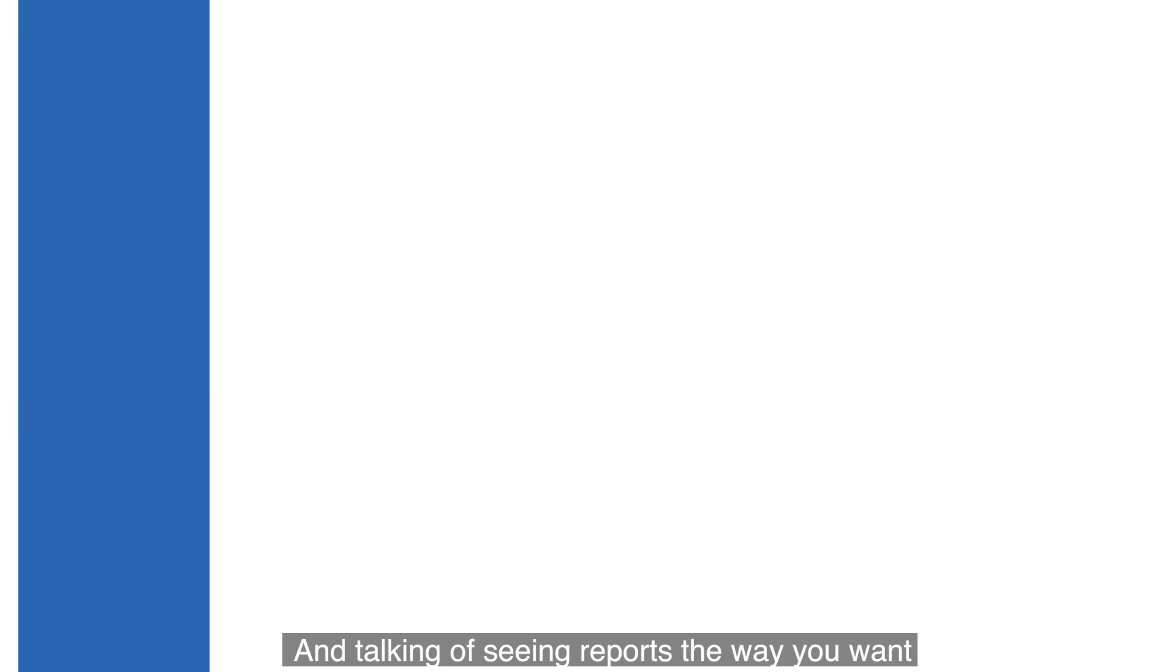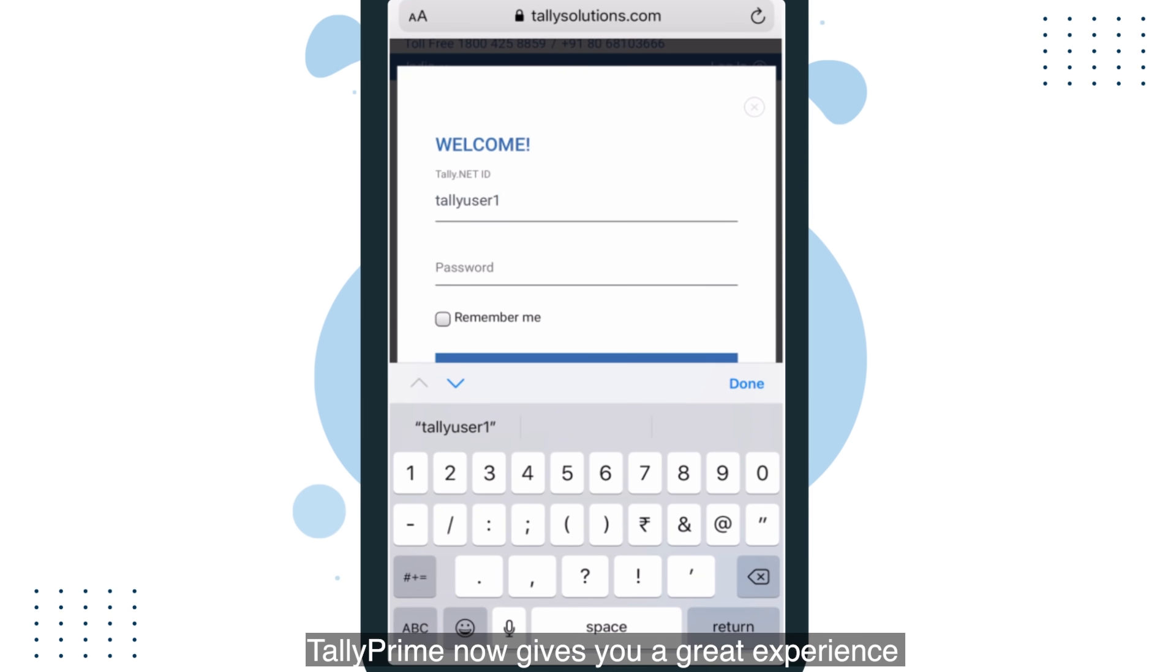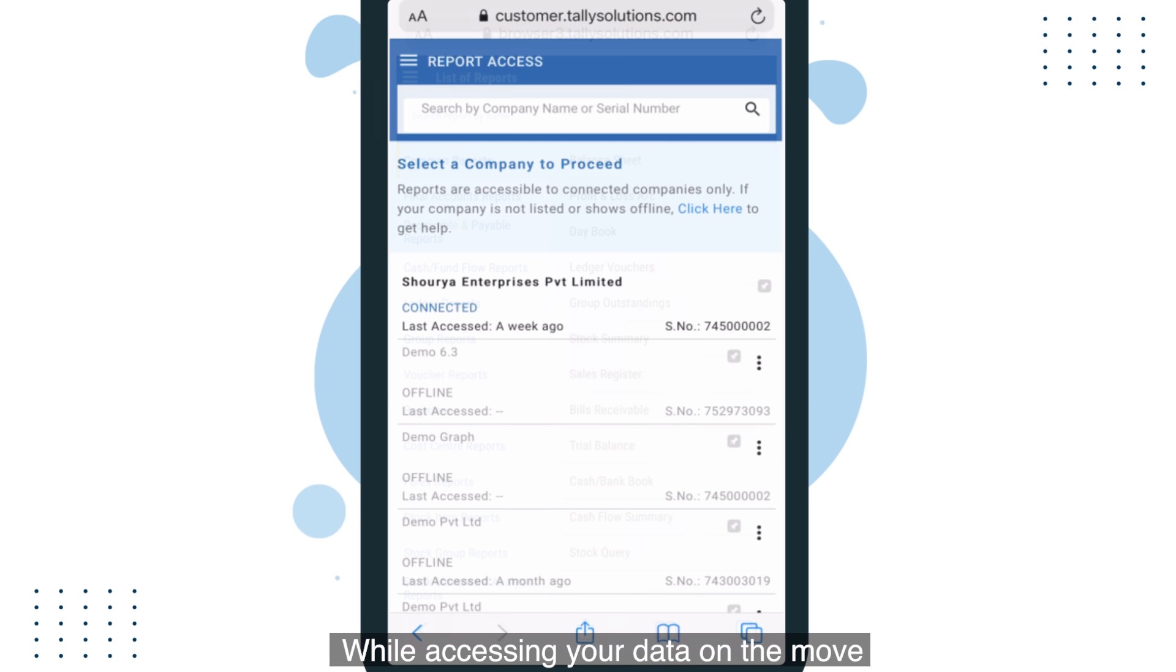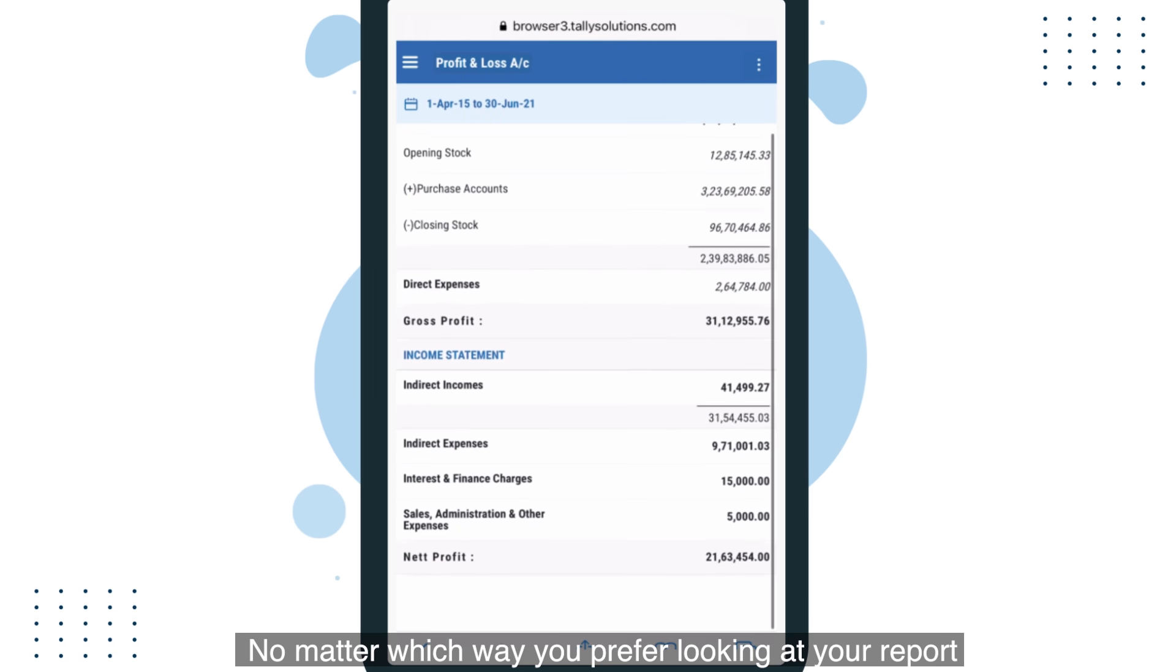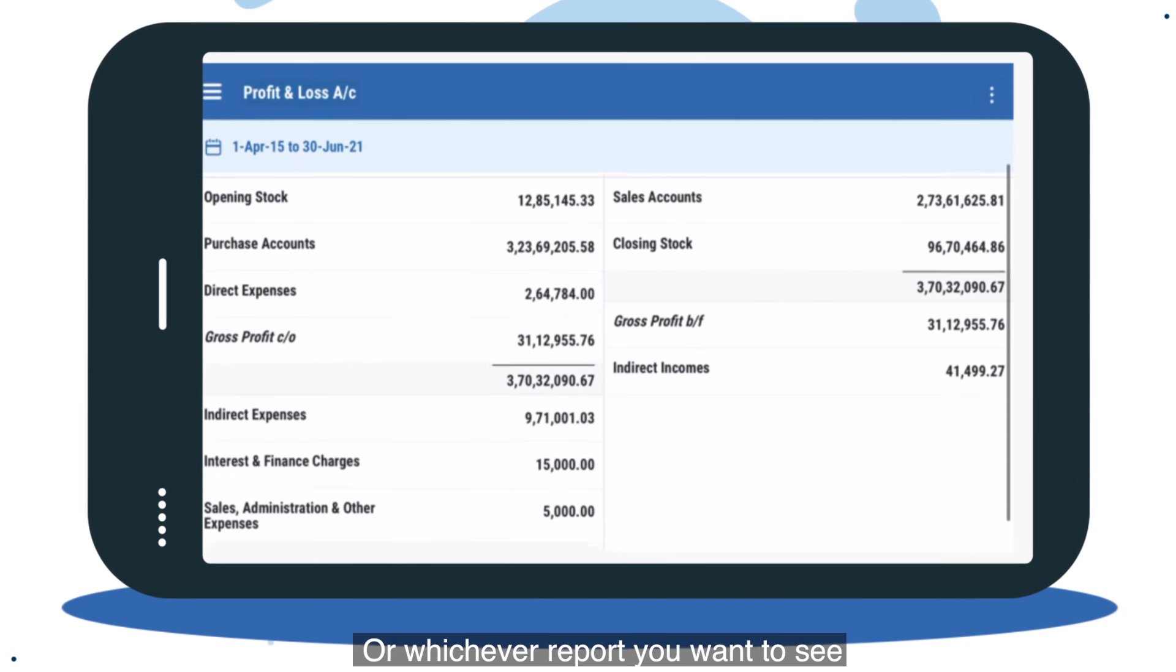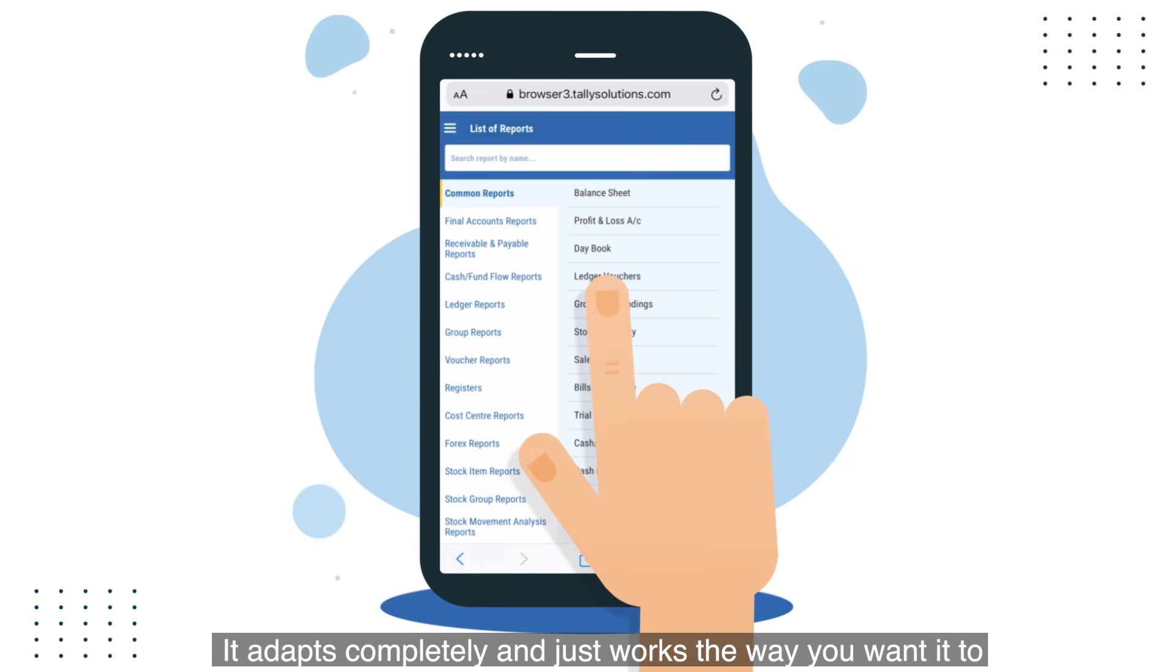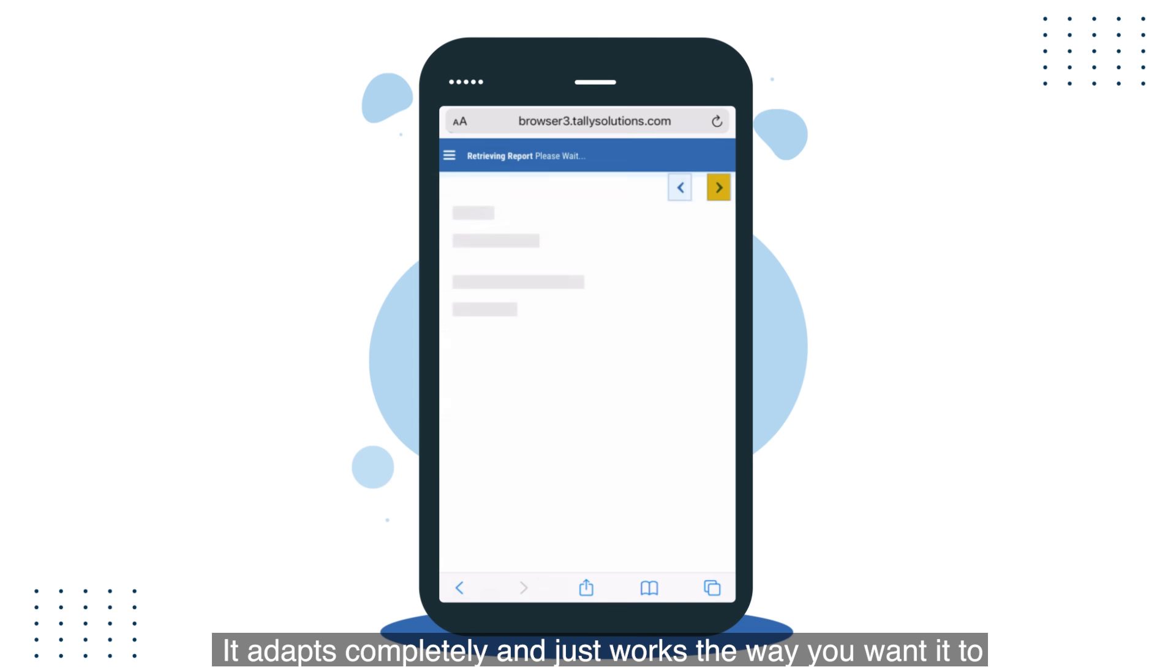And talking of seeing reports the way you want, Tally Prime now gives you a great experience while accessing your data on the move. No matter which way you prefer looking at your report or whichever report you want to see, it adapts completely and just works the way you wanted to.